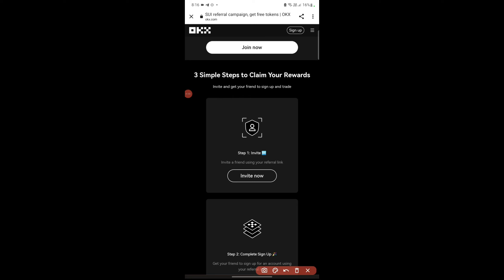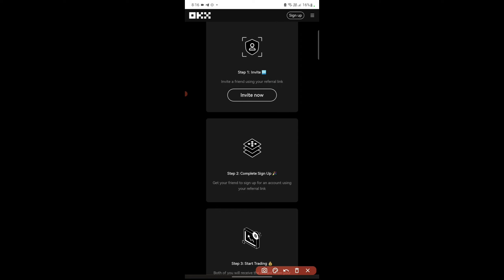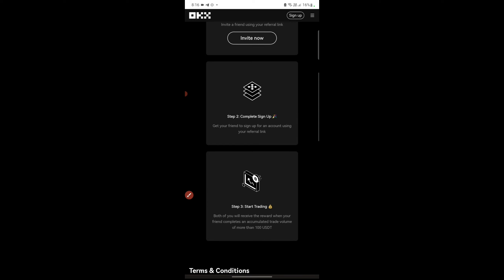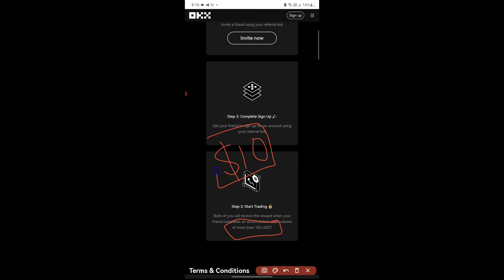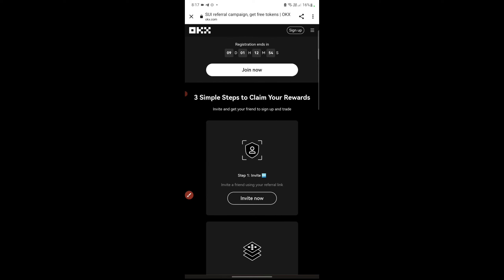This is a campaign running on OKX Exchange called the SUI Referral Campaign. Step one: share your invite link and invite a friend. Step two: your friend signs up with that link. Step three: start trading — the trading volume required is just $100. You don't need $100 to start; you can make this work with just $10.